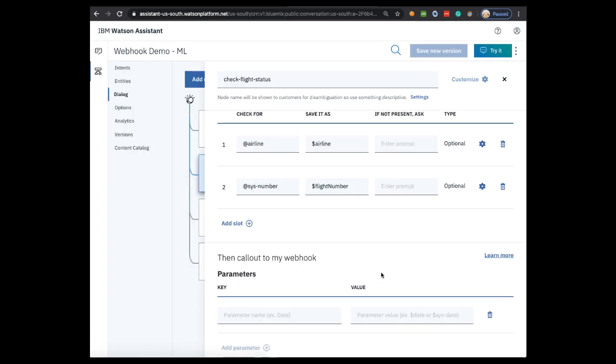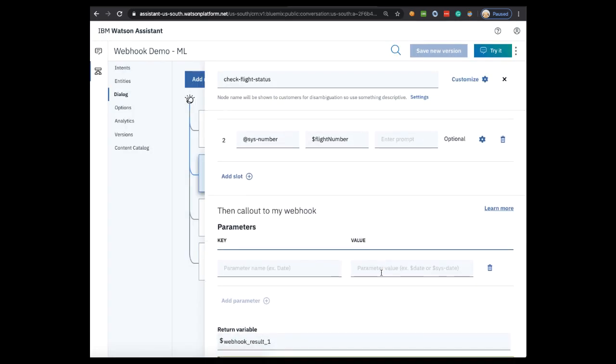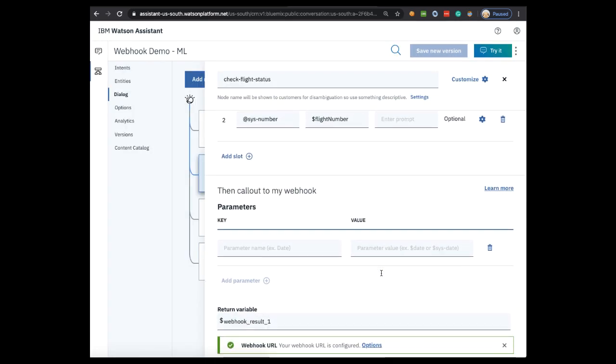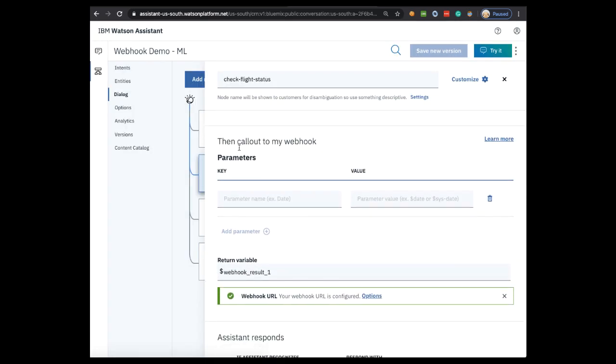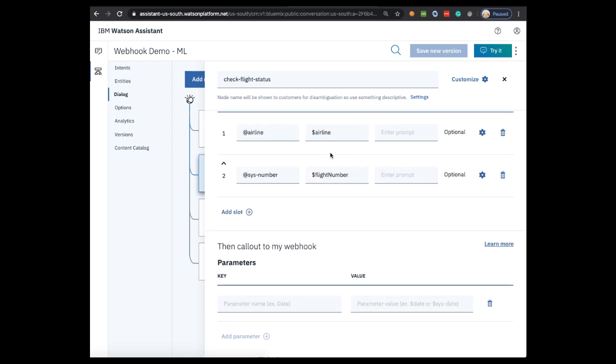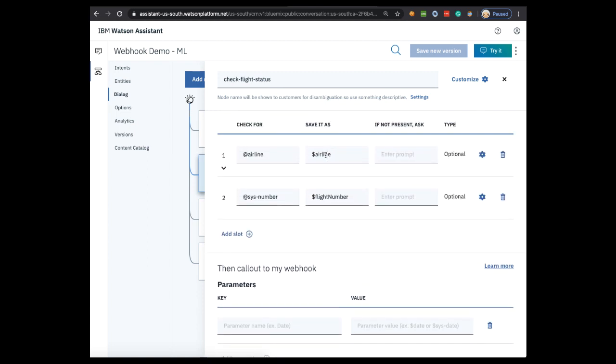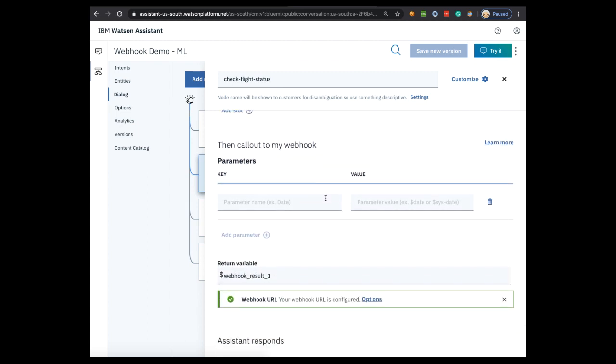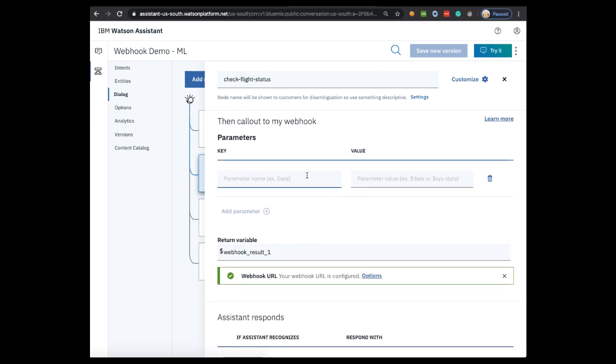Now we see in our dialogue node a section has appeared, then call out to my webhook. This is where we specify what information we want to pass to the webhook. In this case, it's the airline and flight number. The way we do that is through context variables using key value pairs. So because we save the context variables as airline and flight number, as you can see here, you will enter them here like this. Start with the name of the value as you want to refer to it through the cloud function, then enter the context variable that holds the value for it.